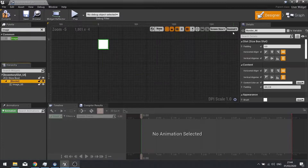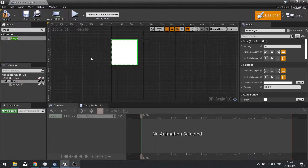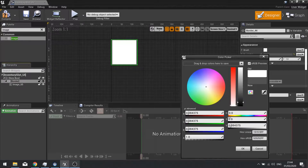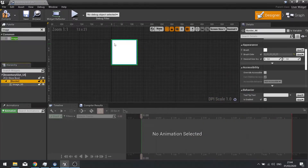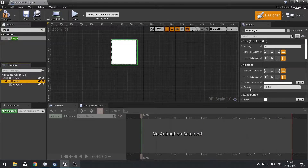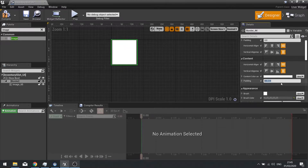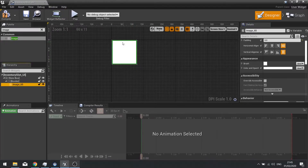We're going to change this to desired from fill screen so we can see what the proportions look like. The border we're going to change the color of — on brush color we're going to leave that as a darker gray, 0.6. And we're going to change the padding to 5 all around it, and the image itself is a white box in the middle at the moment.